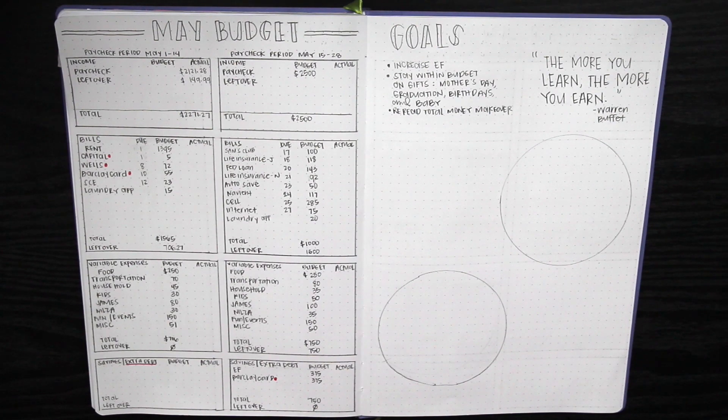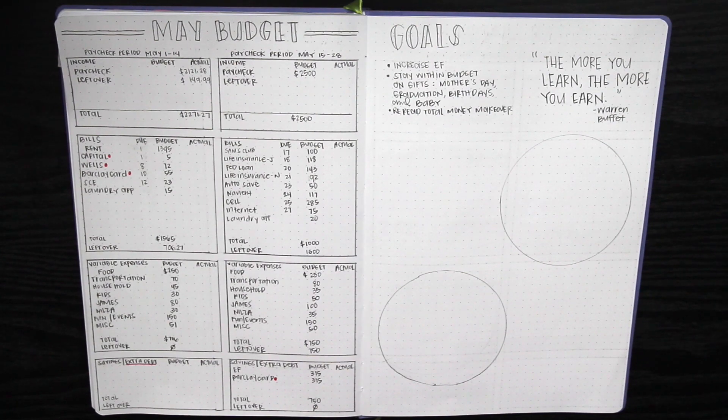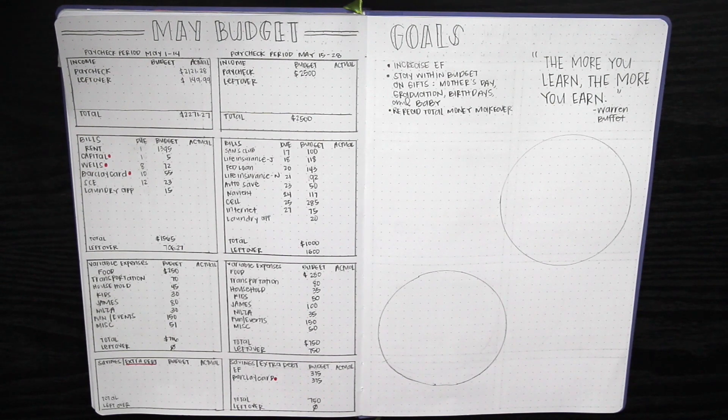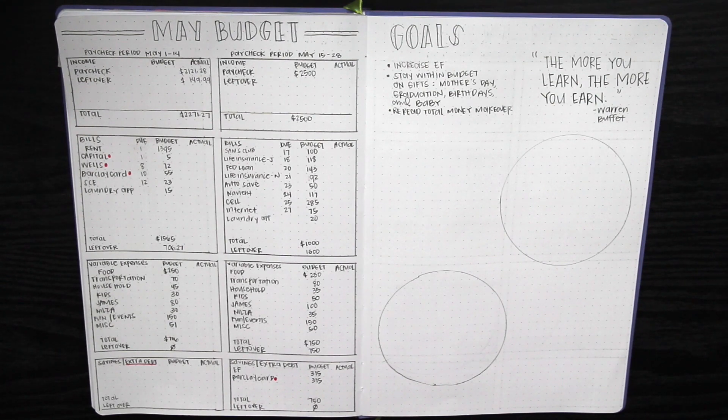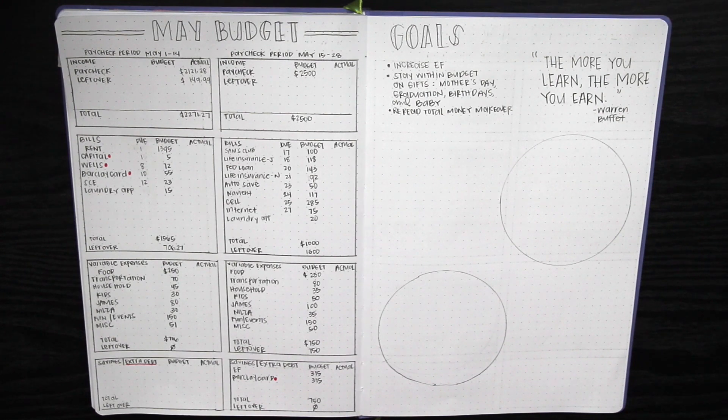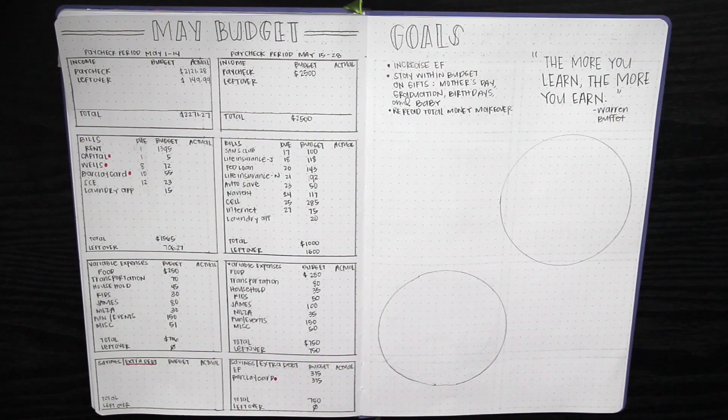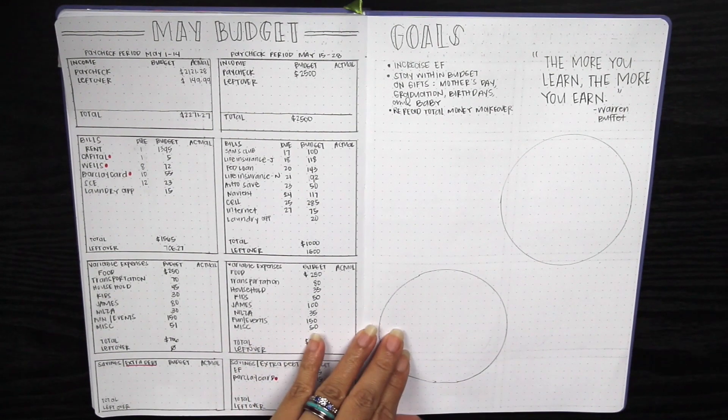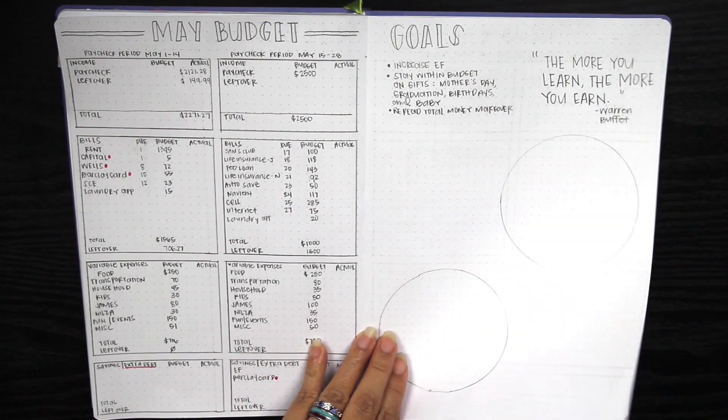Hey everyone and welcome back to my channel. Today I wanted to show you how I set up my May budget in the very back of my passion planner weekly. The last time I set up a budget on the back was in 2018, but this is to show you how you could budget if you have a passion planner.